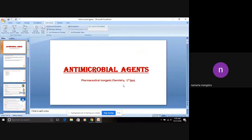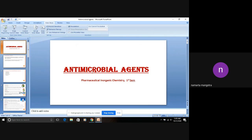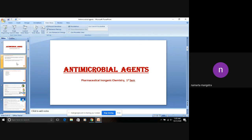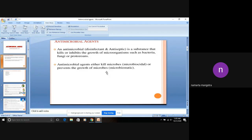Antimicrobial agents, as the name suggests, are agents which act against microorganisms. Anti means against, and microbial refers to microorganisms. How will they act? These either kill microbes or prevent the growth of microbes.